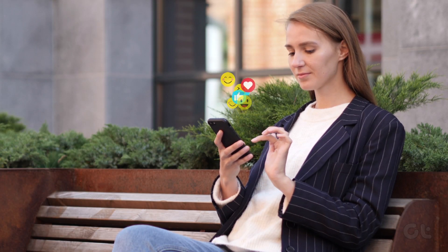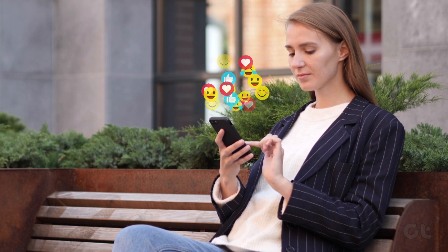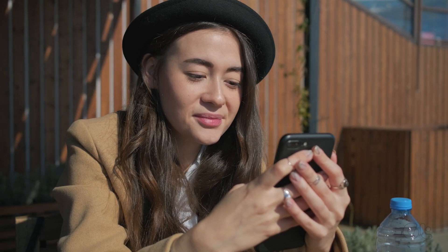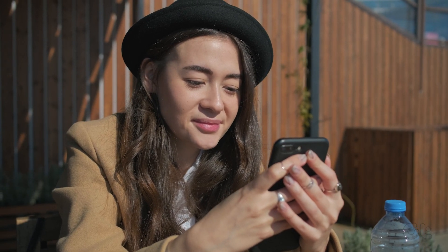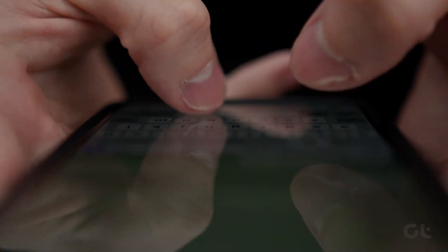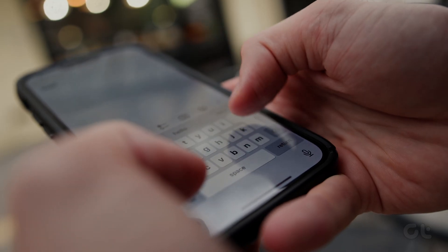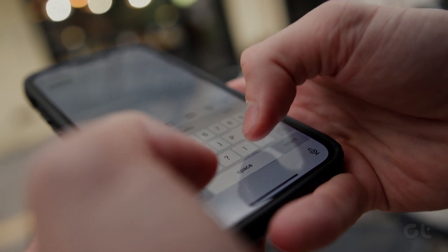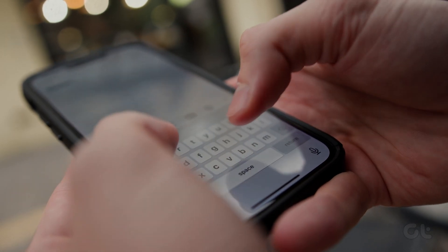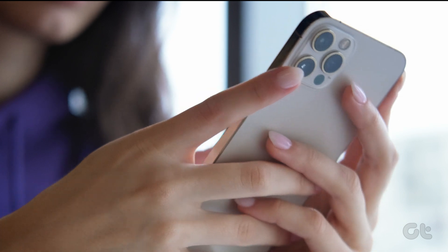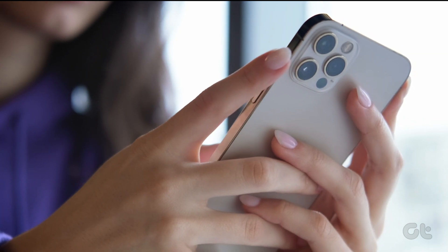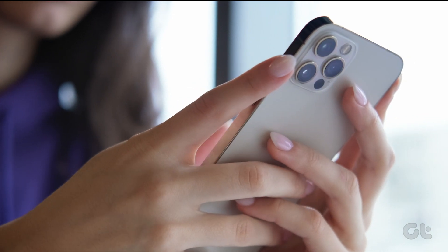One of the rather unknown features of iMessage is that if you're giving your iPhone to a kid or just using it as a secondary phone, you can still enable iMessage on it without having to insert a SIM on it. Here's how to do that.